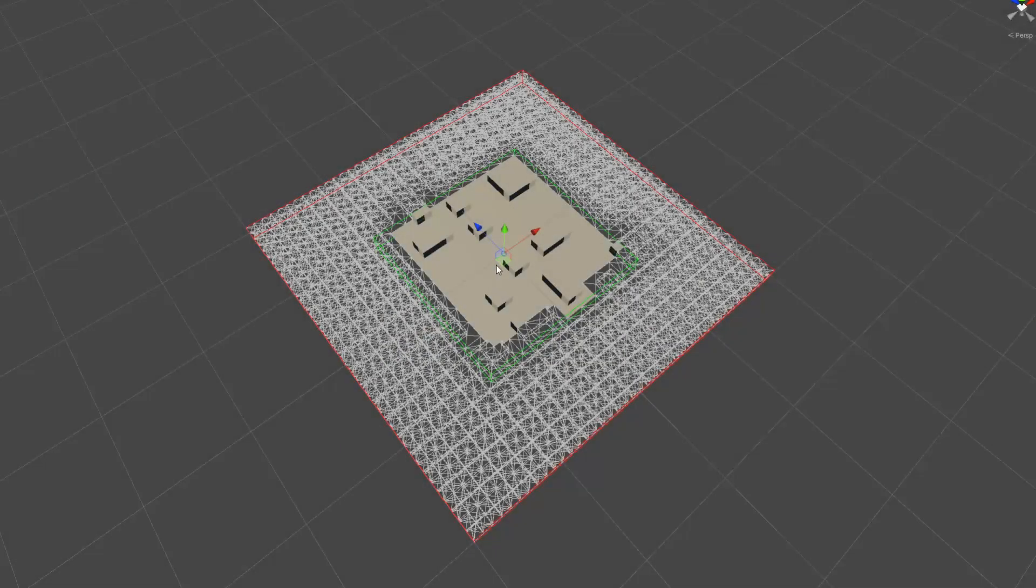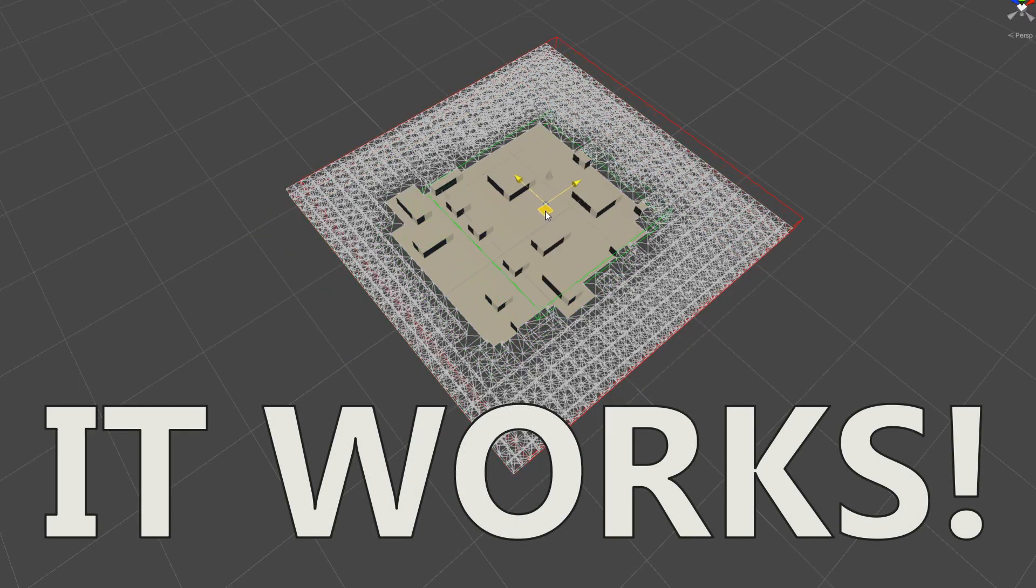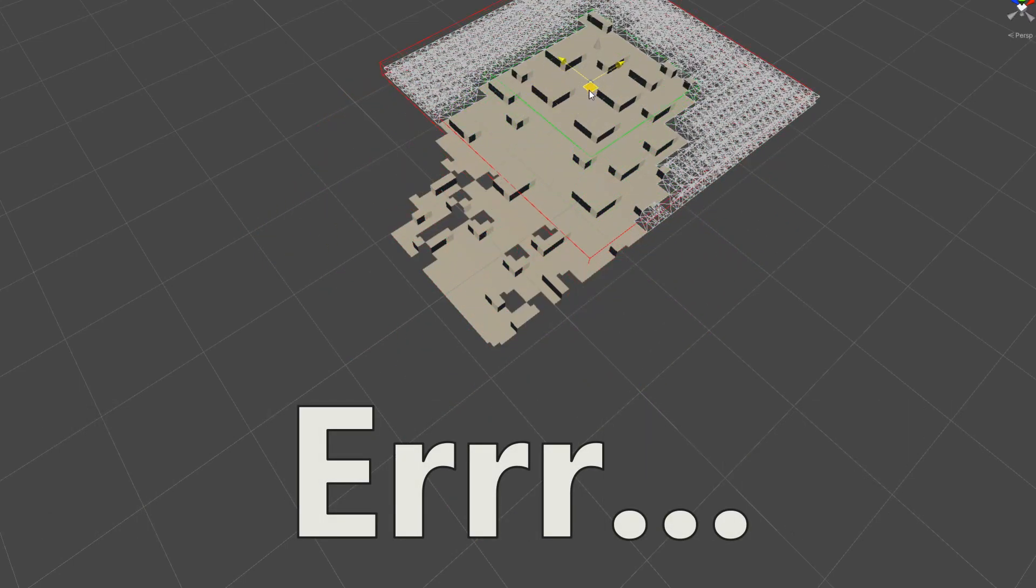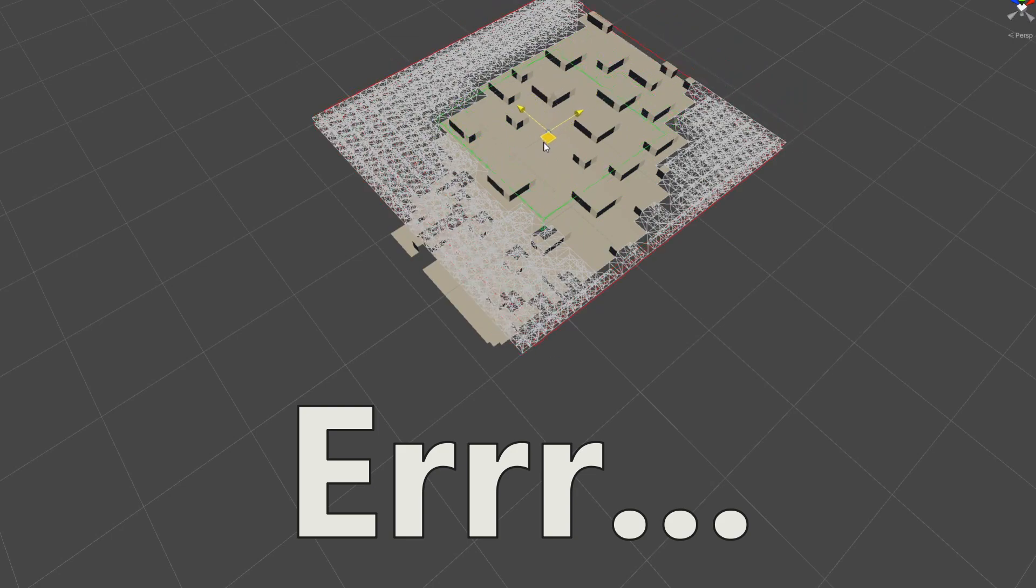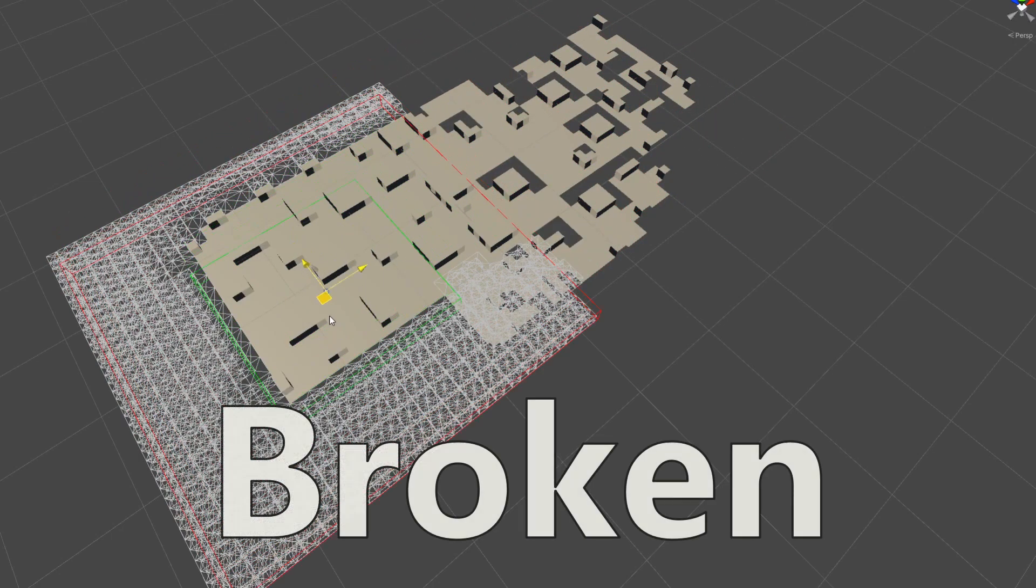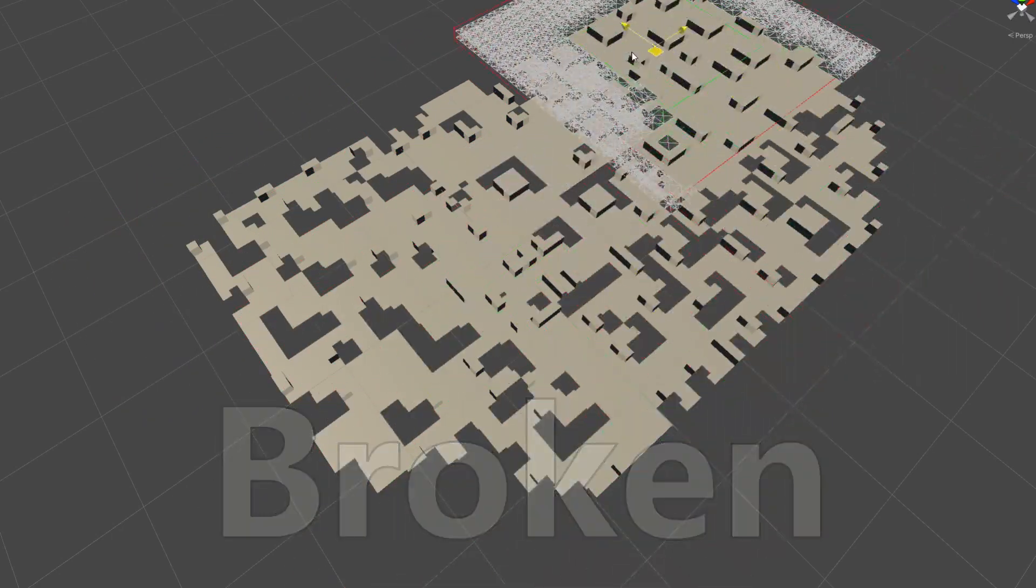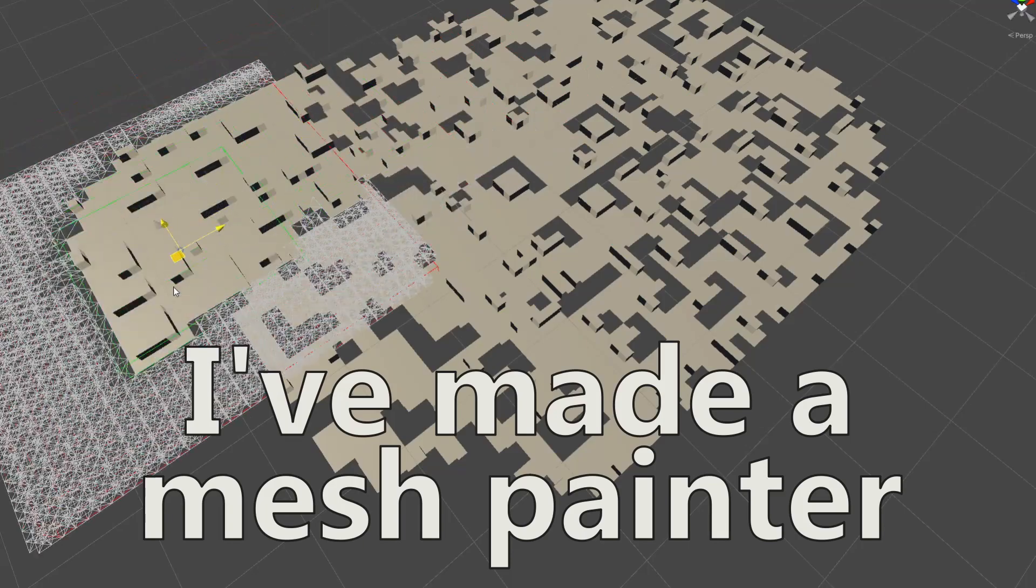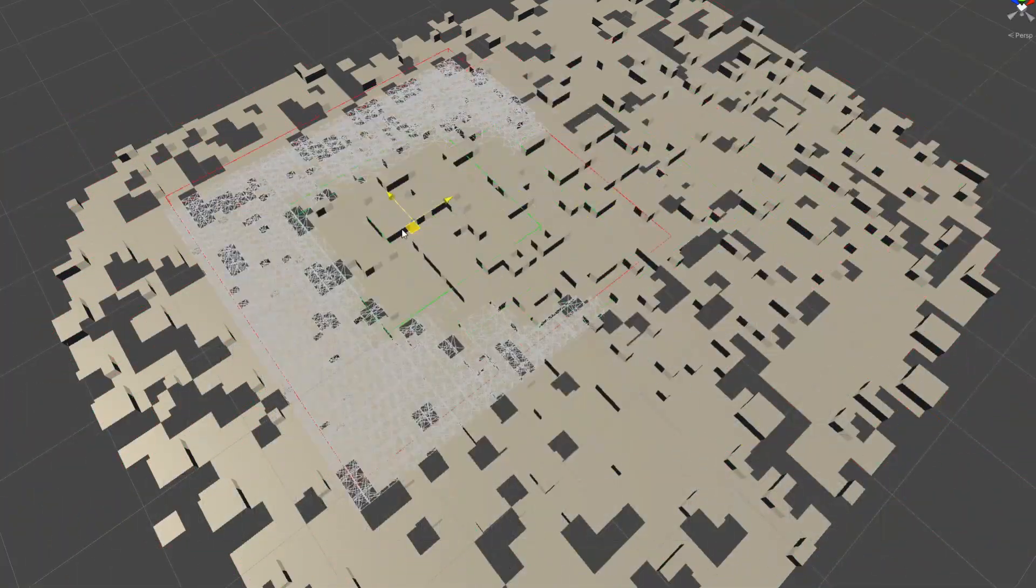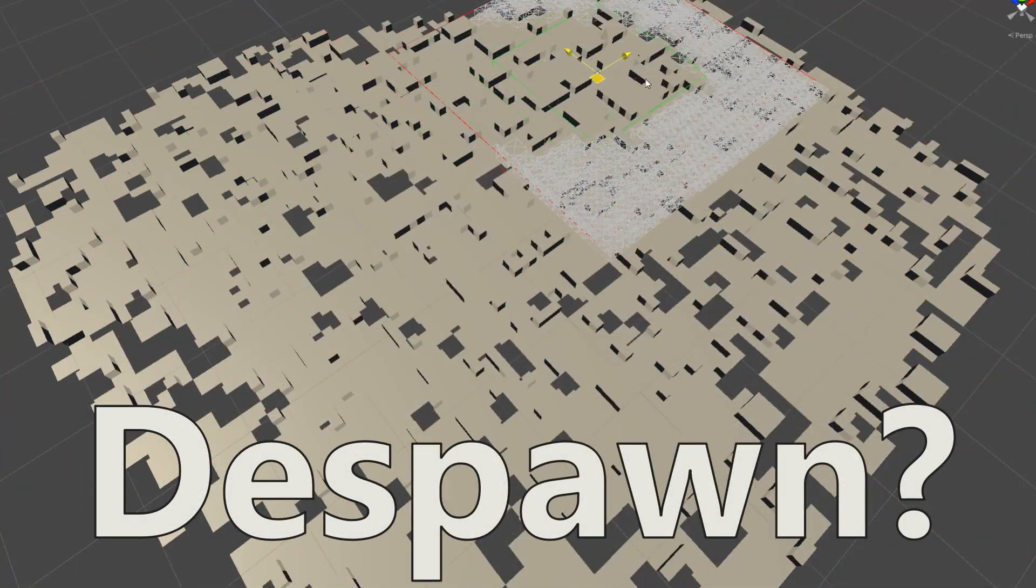The wireframes have been useful for understanding the algorithm, but before I go further, I needed to spawn in some solid meshes. The meshes appear when wave function collapse has decided on a tile, and despawn at the last possible moment.